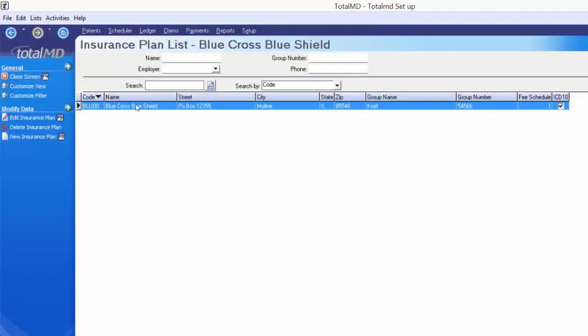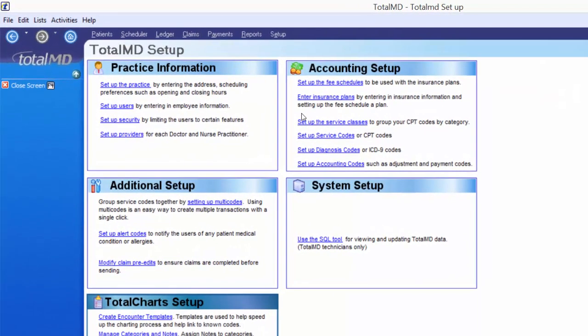The accounting setup is complete. Under system setup there is an SQL tool, which is for TotalMD support technicians only. I just want to point out that if you have an issue where something doesn't seem to be functioning right, you'll want to call our tech support team and they may have to use this tool to correct that issue. Jumping over to additional setup — and the bottom box is for EHR components, which we'll save for another video.